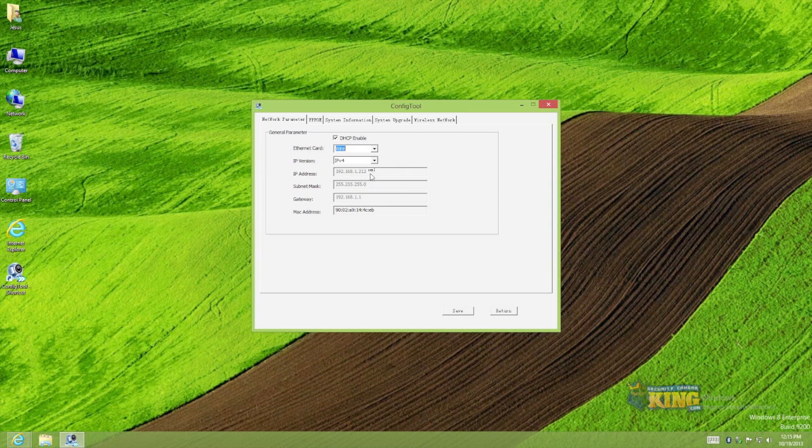If I go to wireless this is the default for the wireless. So the camera right now on the wireless side is assigned to 192.168.0.108.